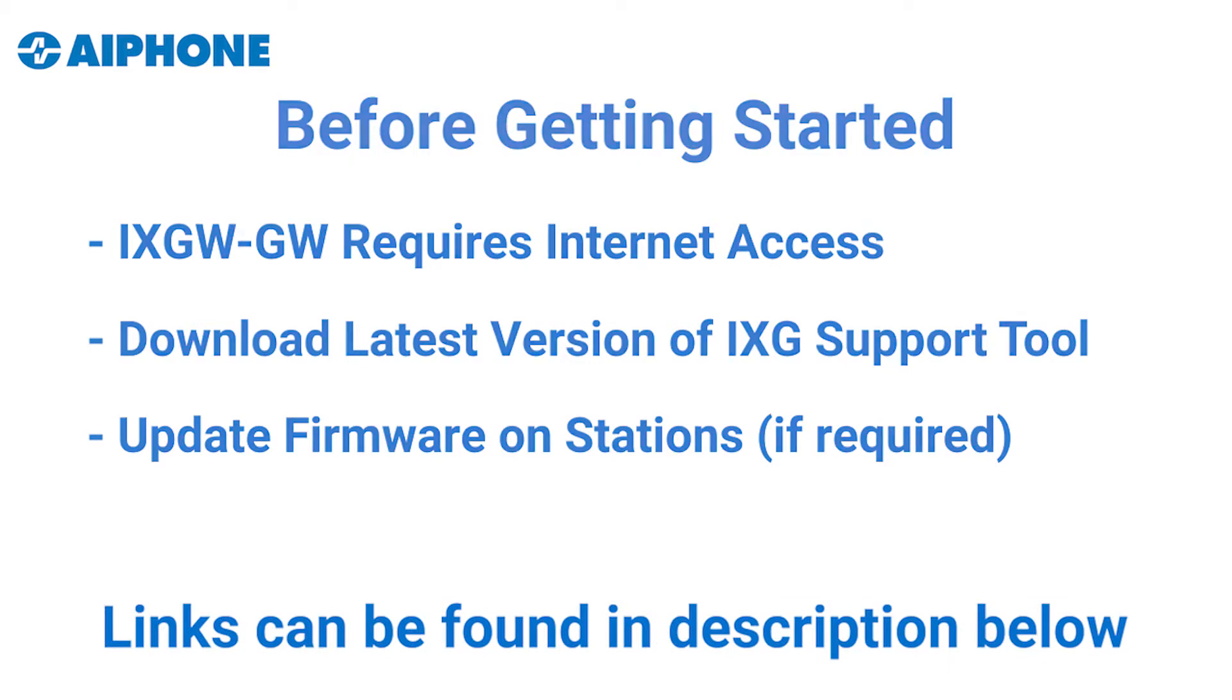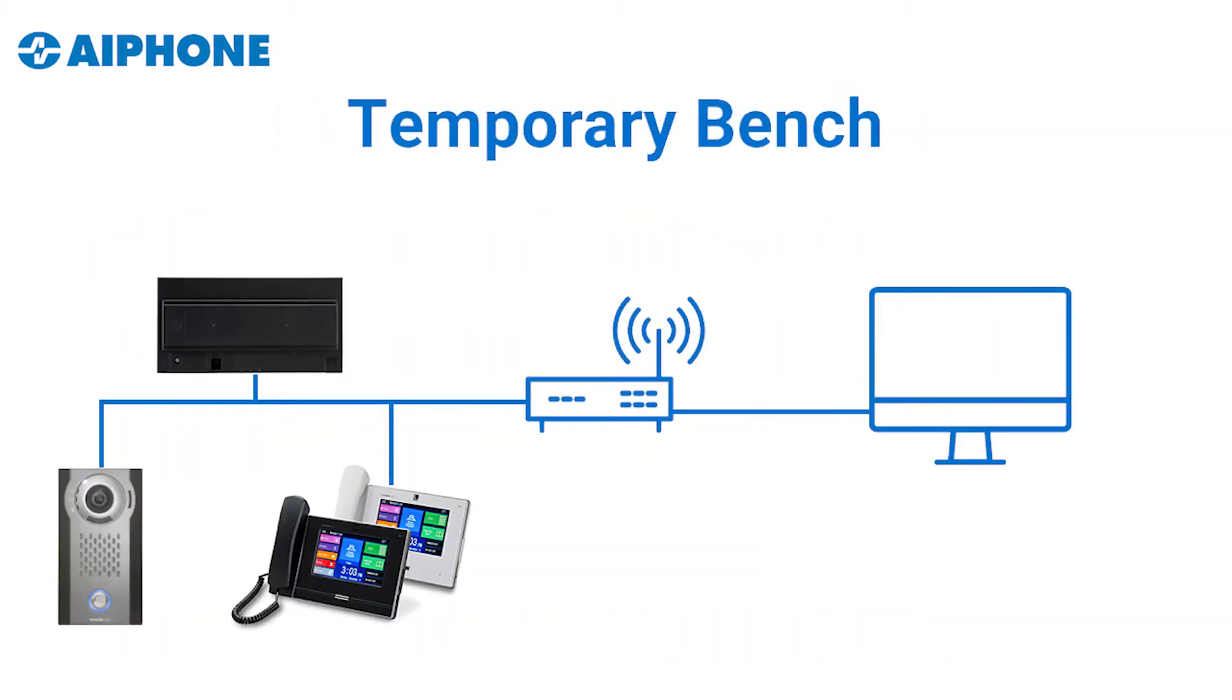It is recommended that stations and the programming PC are placed on the same network for initial programming. Once complete, the stations may be removed from this environment and deployed where needed.